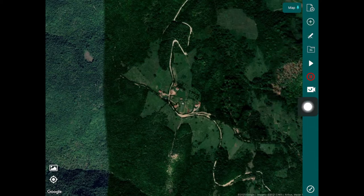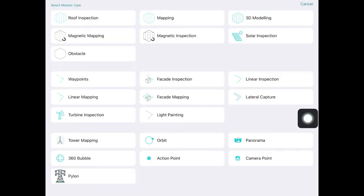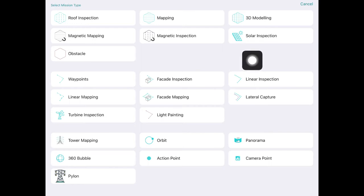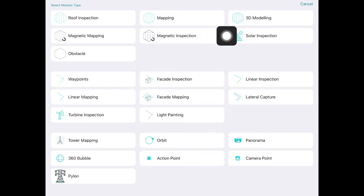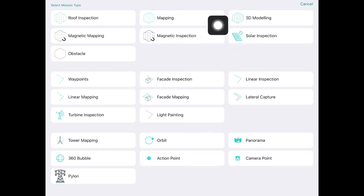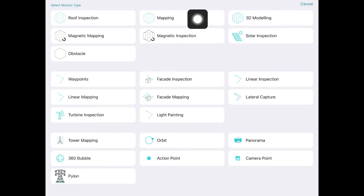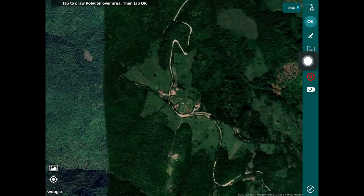To start planning, go into the add mission menu by tapping the plus icon. Hammer will bring up all the different types of missions available. For this demo we're going to look at the mapping mission, which you can configure as a terrain follow flight. You can also do terrain follow with magnetic inspection, magnetic mapping, 3D modeling, and solar inspections, but for this video we'll stick to mapping missions.